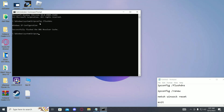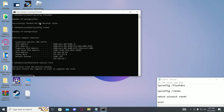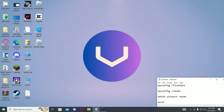Then type ipconfig /renew and wait for it to complete. Then type in netsh winsock reset, then simply type in exit.